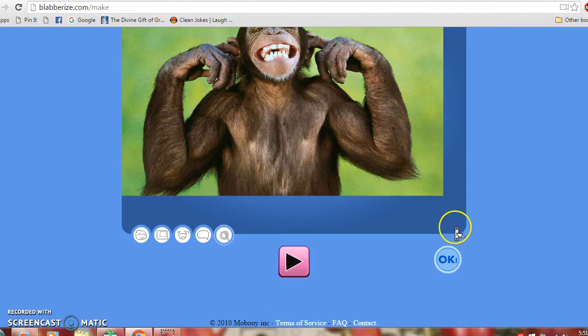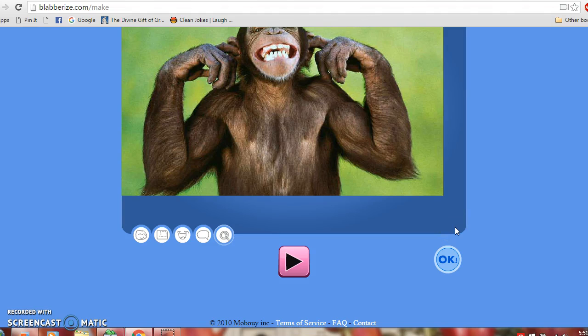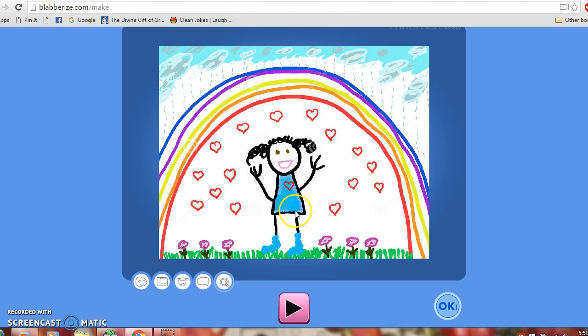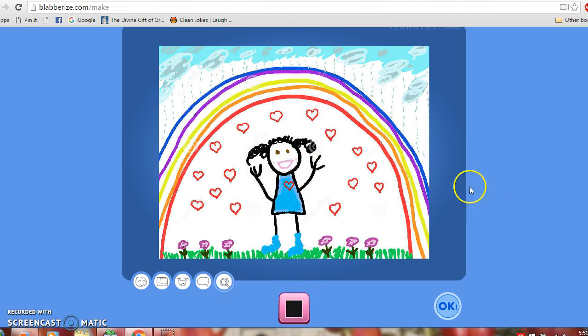This is a great website for the classroom. It can be used in a plethora of ways. One way is to have students make their own stories, illustrate them, and then blabberize them.